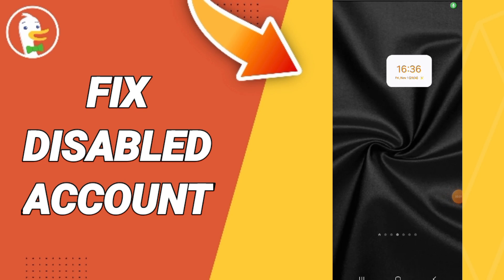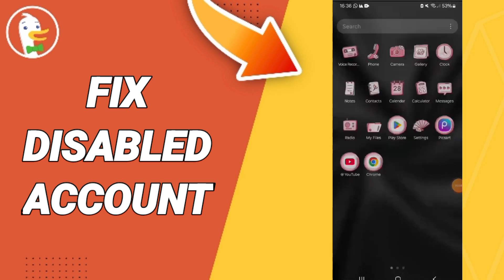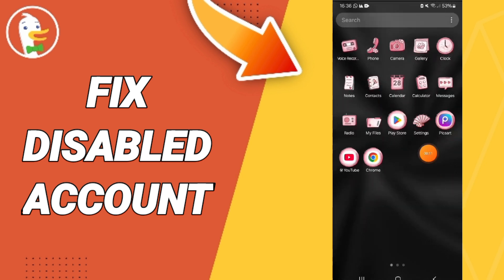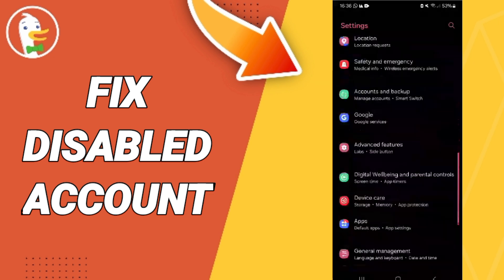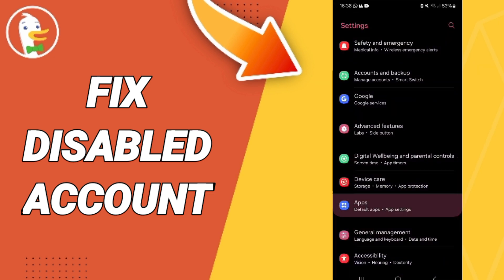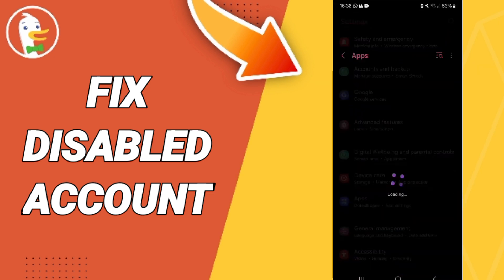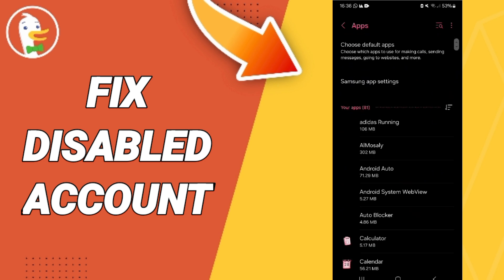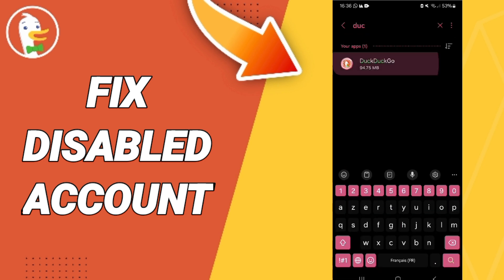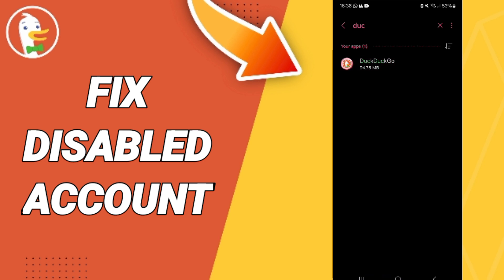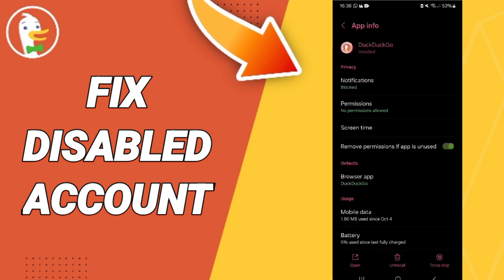Hello everyone. Today we will talk about how to fix the problem of a disabled account on the DuckDuckGo application. You will go to Settings, then to Apps, Default Apps, and App Settings. At the top, search for DuckDuckGo and click on it.